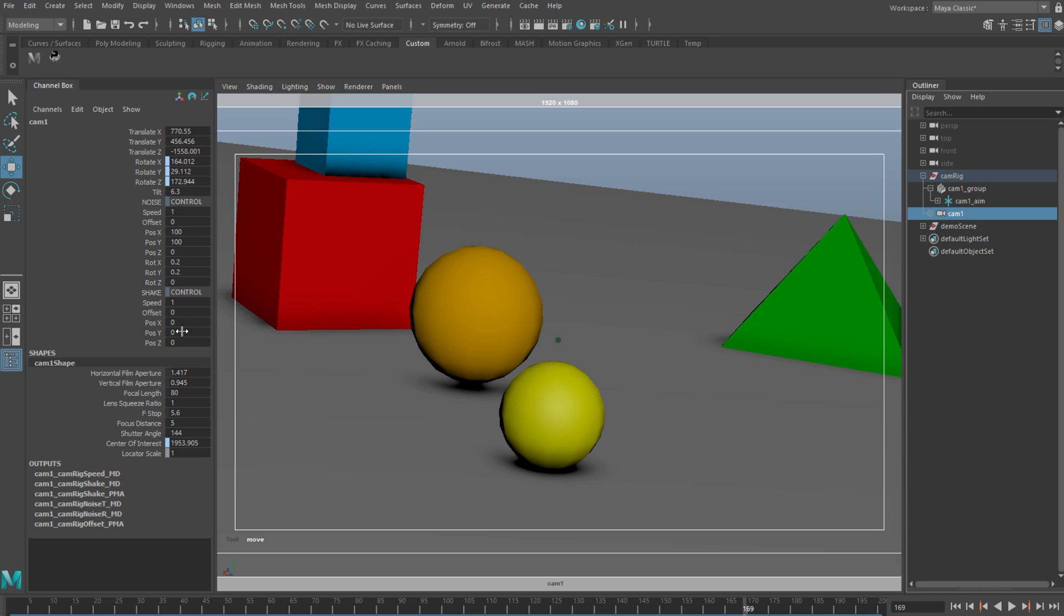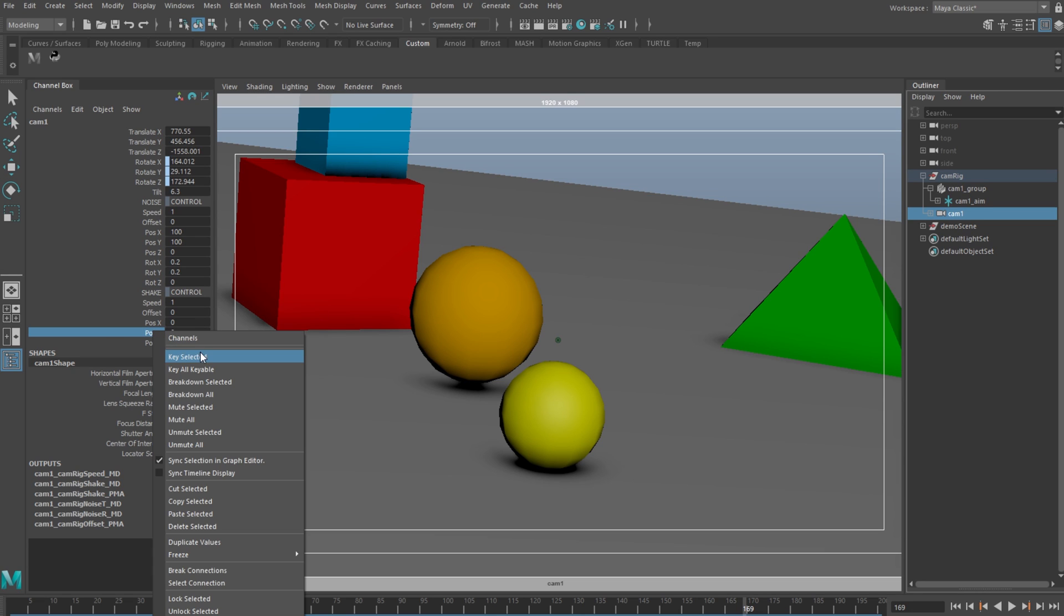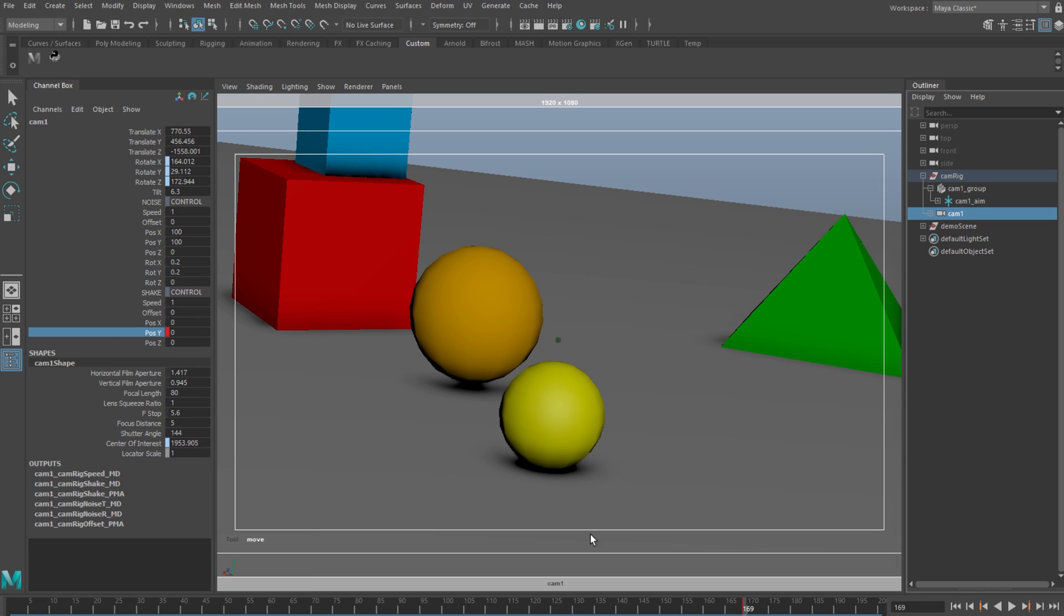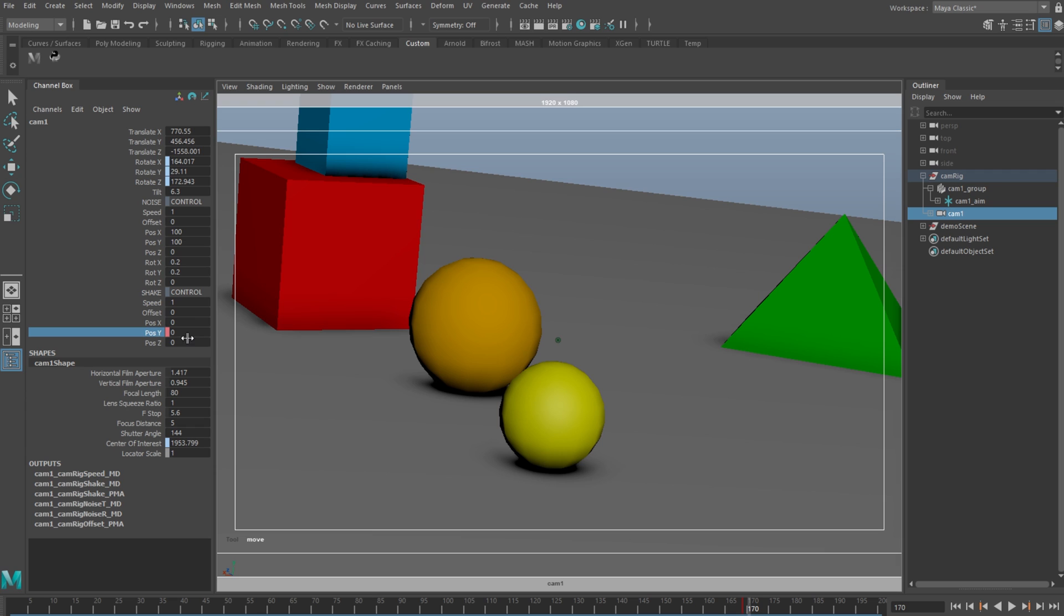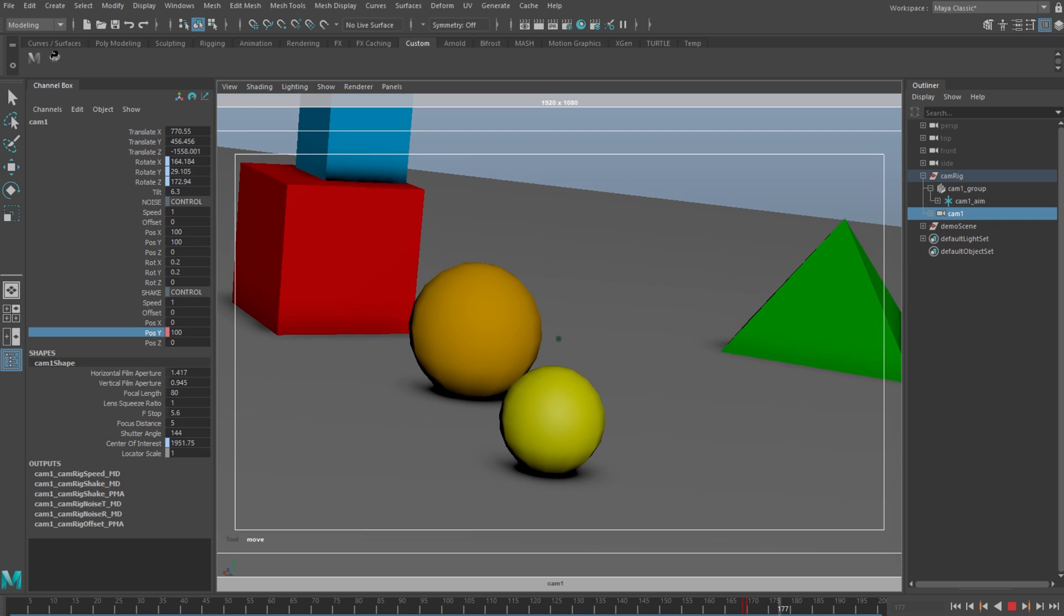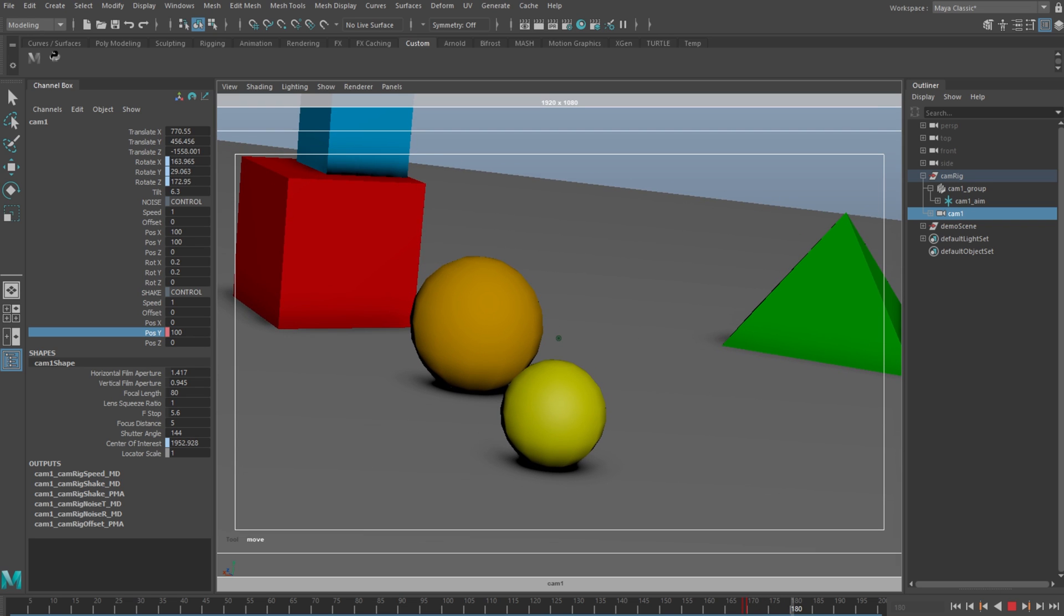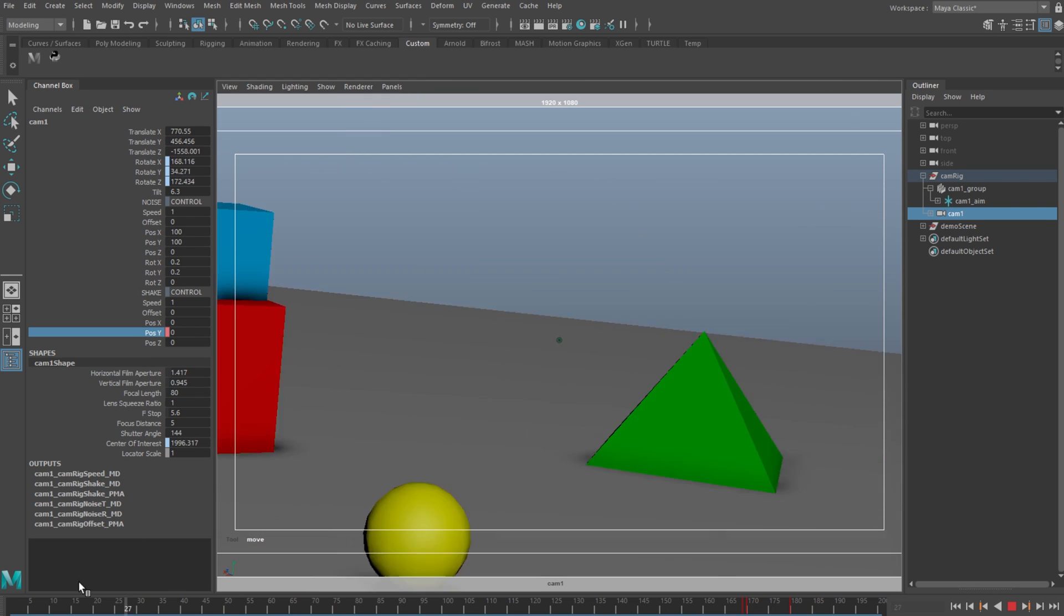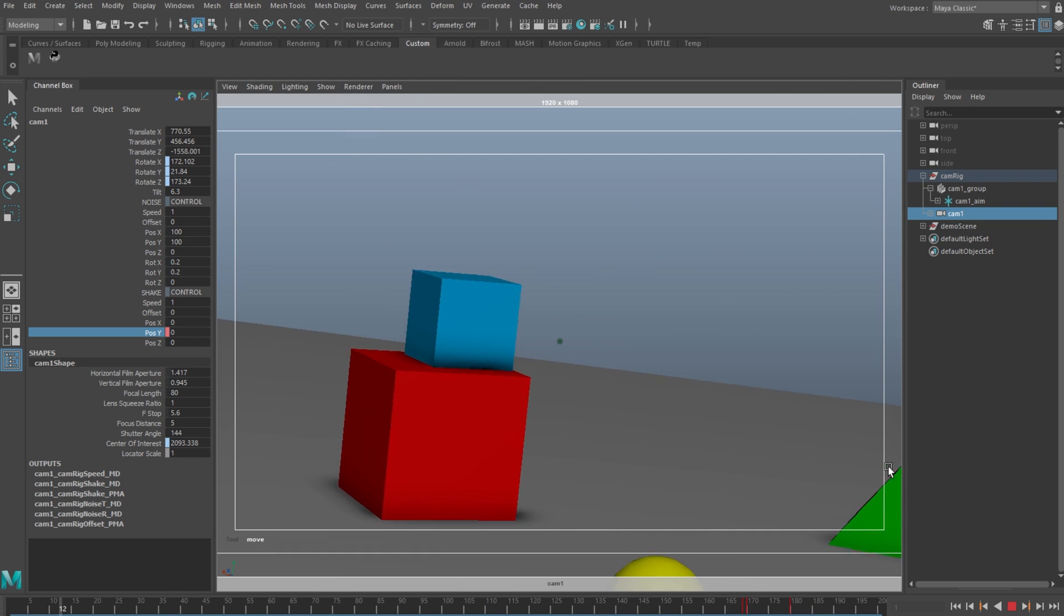I'm going to key it at one frame before impact at a zero value, and then again the next frame when it hits at a similar value to what I gave the noise, so about 100. I'm going to let it shake for about 10 frames and just key it off. And that's it, easy peasy.